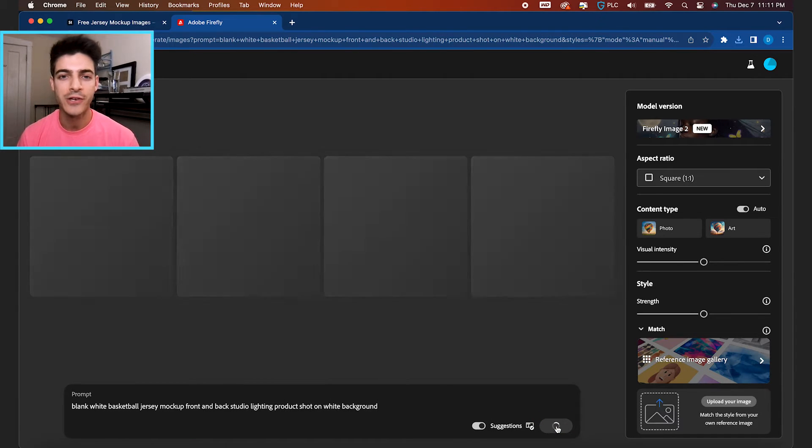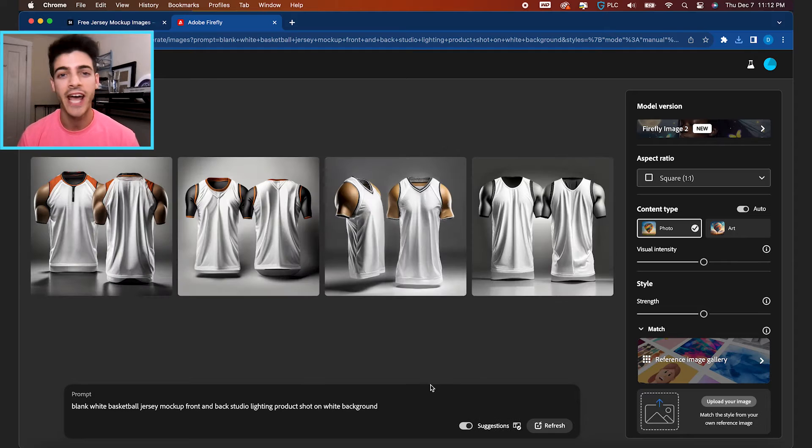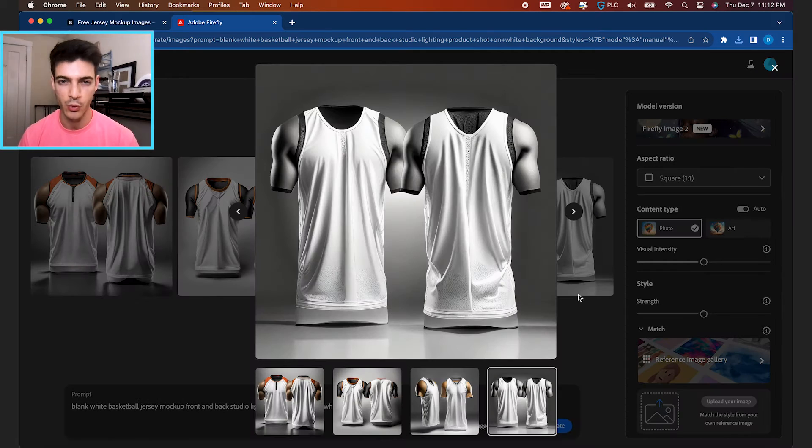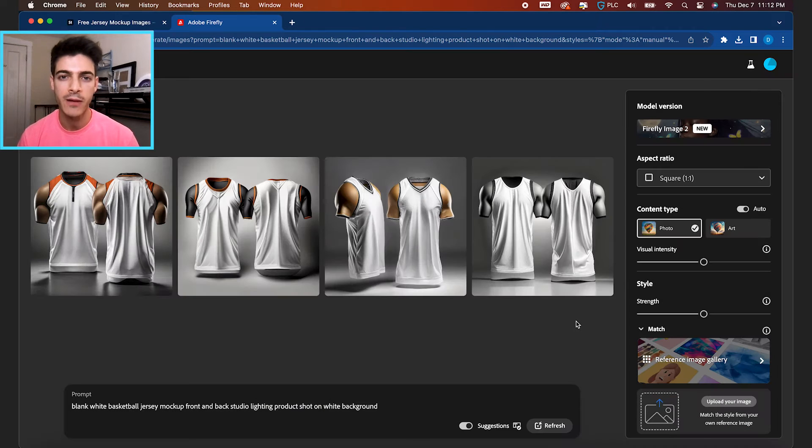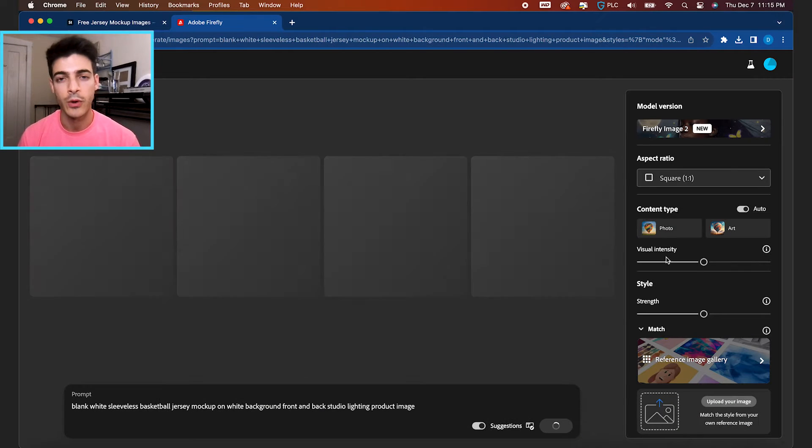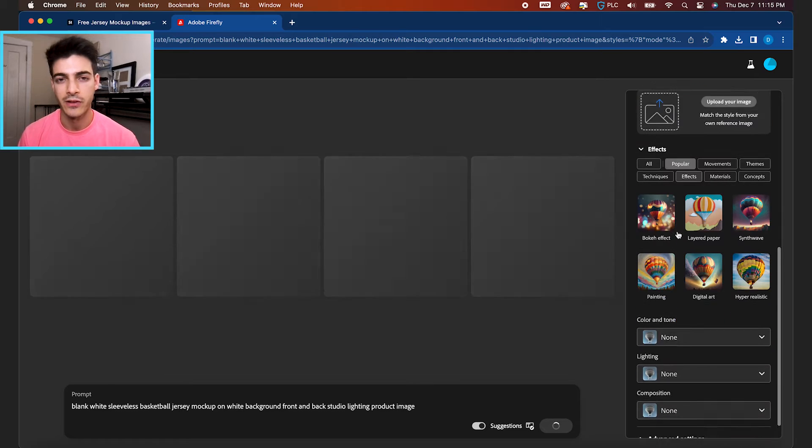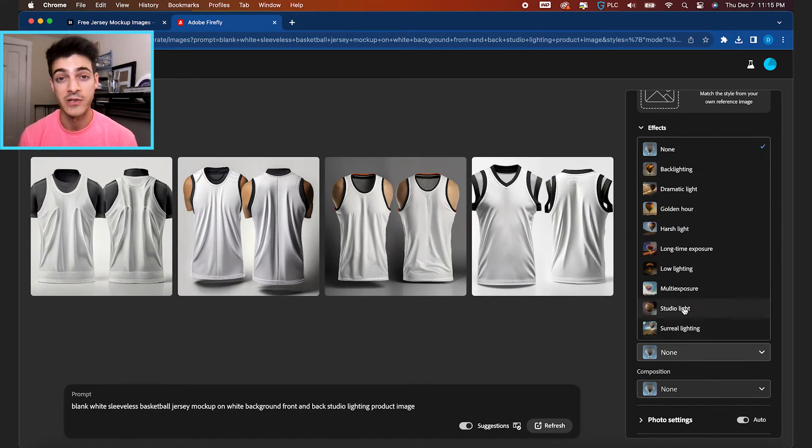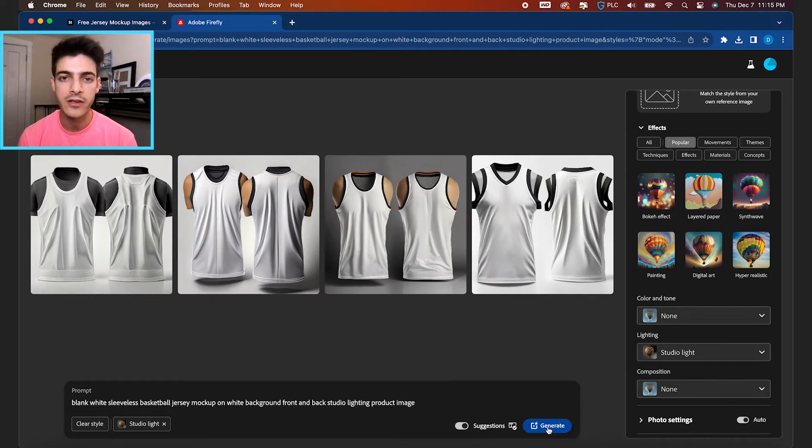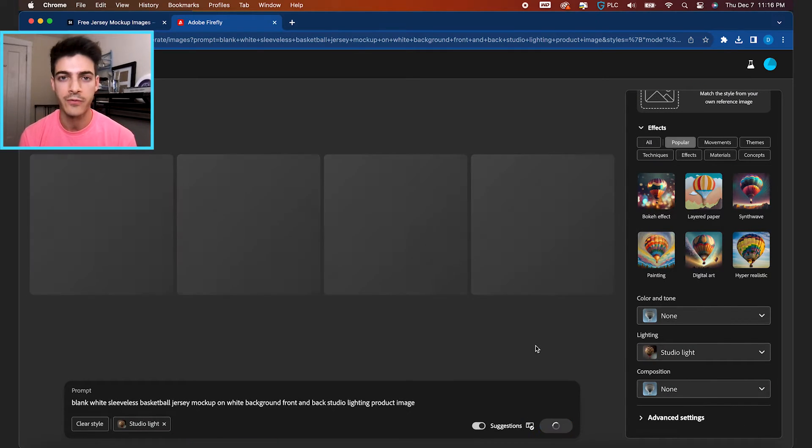Now, not all of these are gonna be immediately usable. We're gonna have to do some tweaking in Photoshop, but generally if your description is good, if you also specify the lighting to be studio lighting, you should be left with a pretty good result.